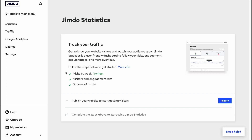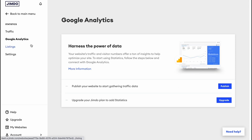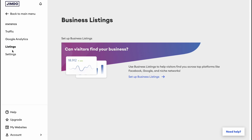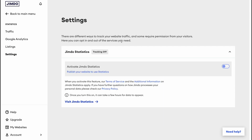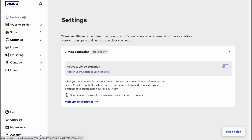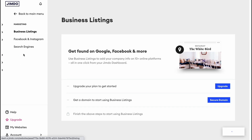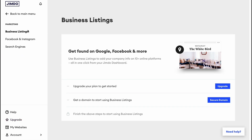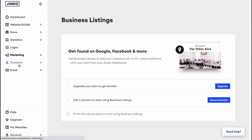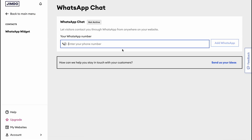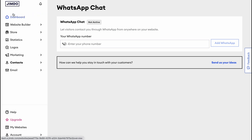After publishing and getting visitors, we can analyze data about them. We can also use Google Analytics, view different listings, and find settings. There's a Logos area to add your logo, and a Marketing area with business listings for Facebook, Instagram, and search engines.